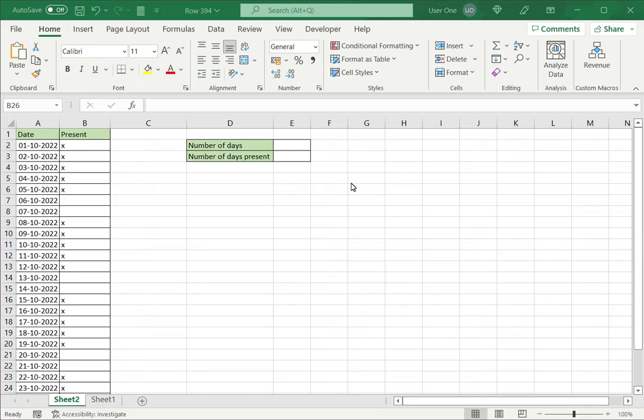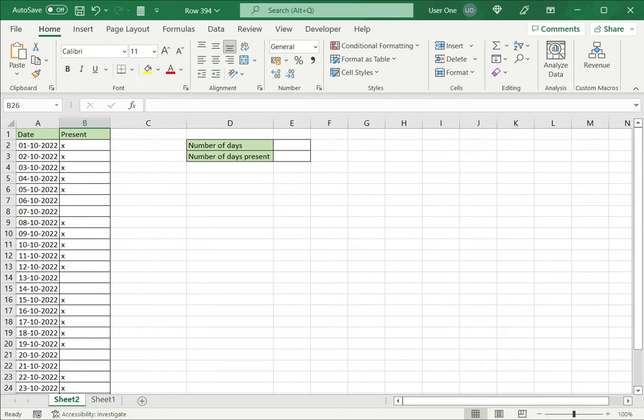So let's see how to use COUNTA. COUNTA counts the number of values in cells. In this example I have a list of dates and X marks how many days this person was present.